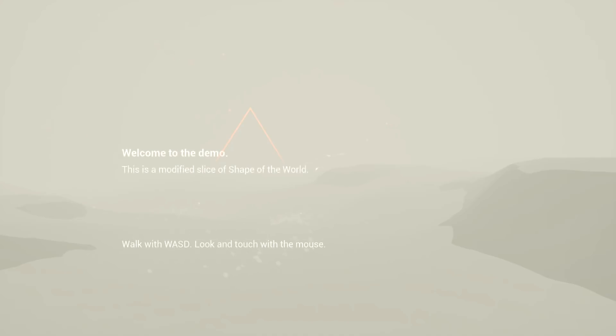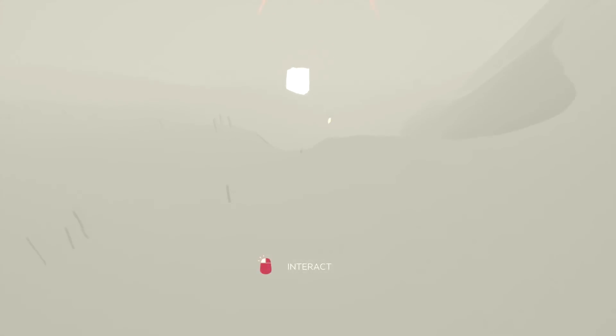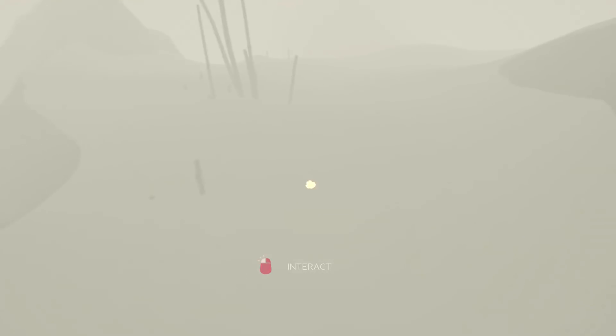Welcome to the demo. This is a modified slice of Shape of the World. Walk with WASD, look and touch with the mouse. Okay, I'm walking. Oh man, I can see the graphics is already awesome. What's this? That's a doorway. I have a vibe very similar to Journey. Oh, so when I interact, the world changes around me.